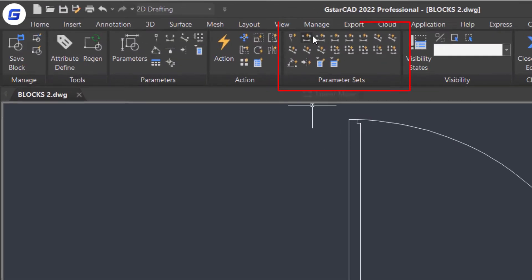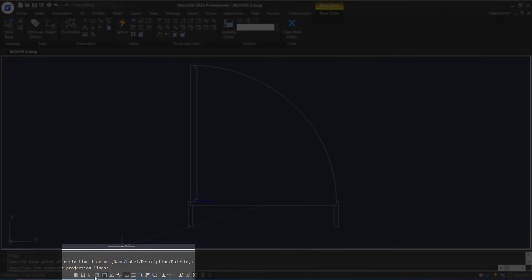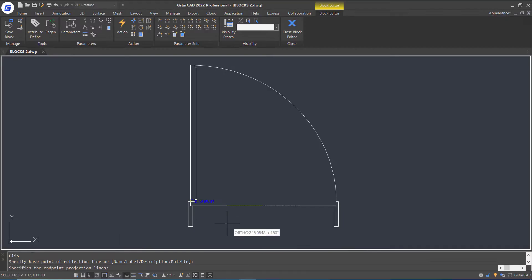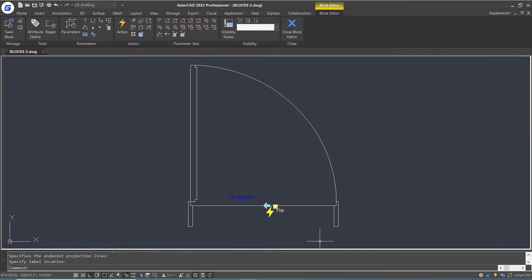Here is the parameter set panel, which already combines the parameter and action together. Let's select the flip set, specify the base point of the reflection line, enable author mode, then specify the end point of the reflection line, and place the label here. Notice that there is an exclamation mark next to the action symbol, which means the action settings are not finished.